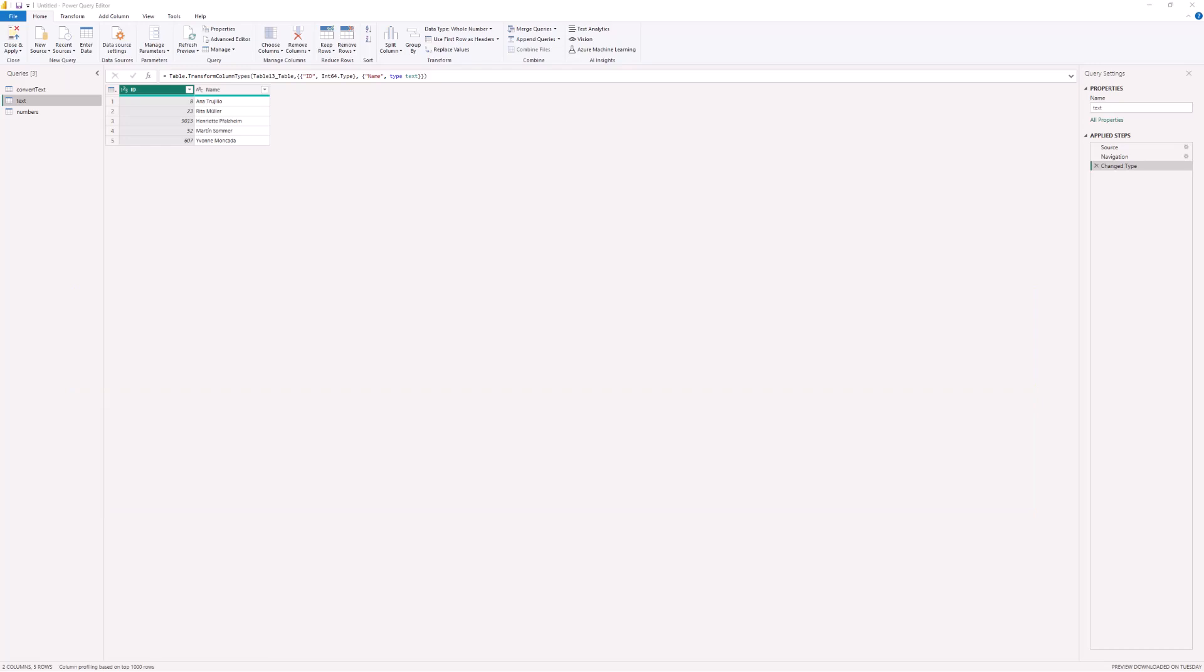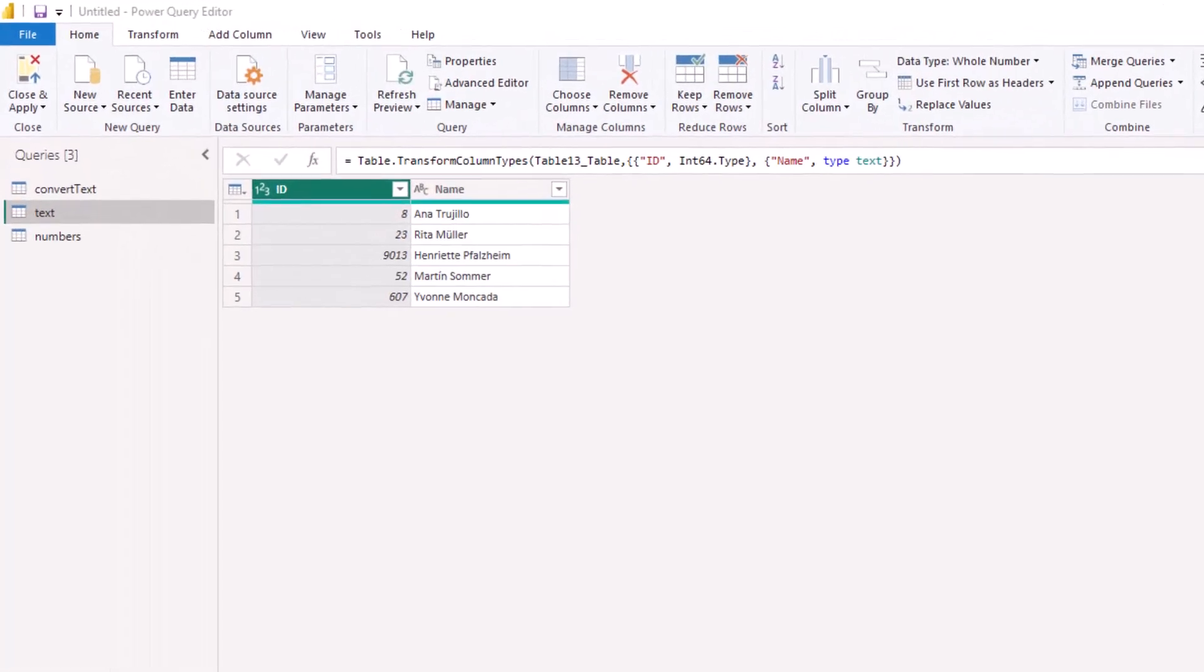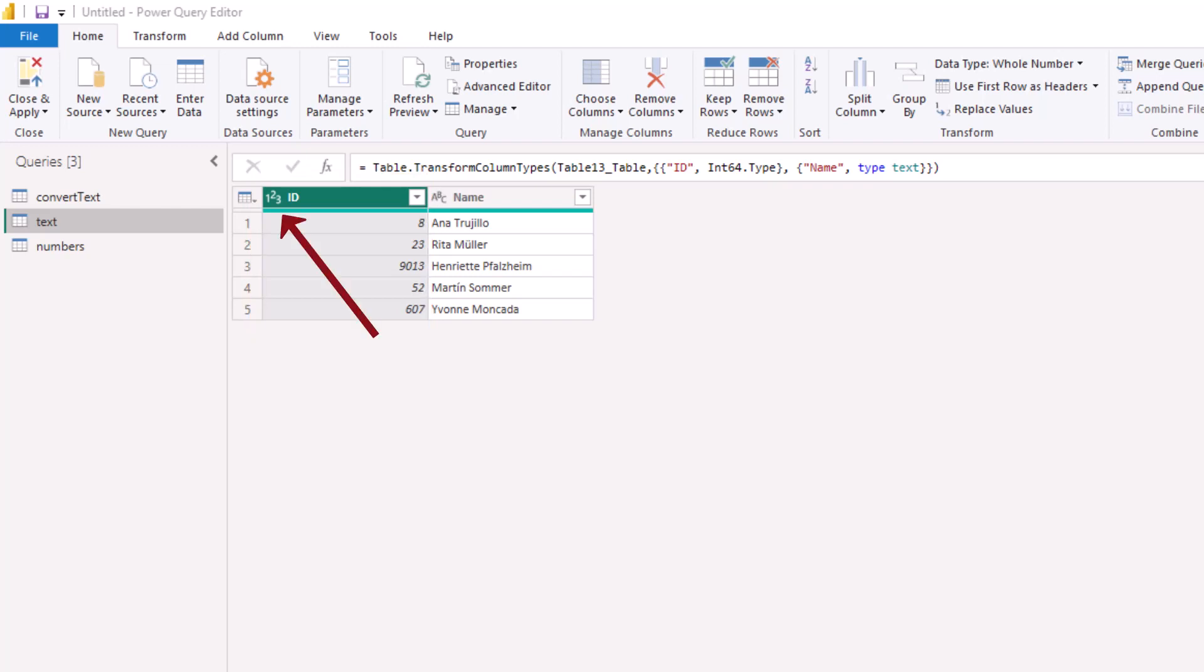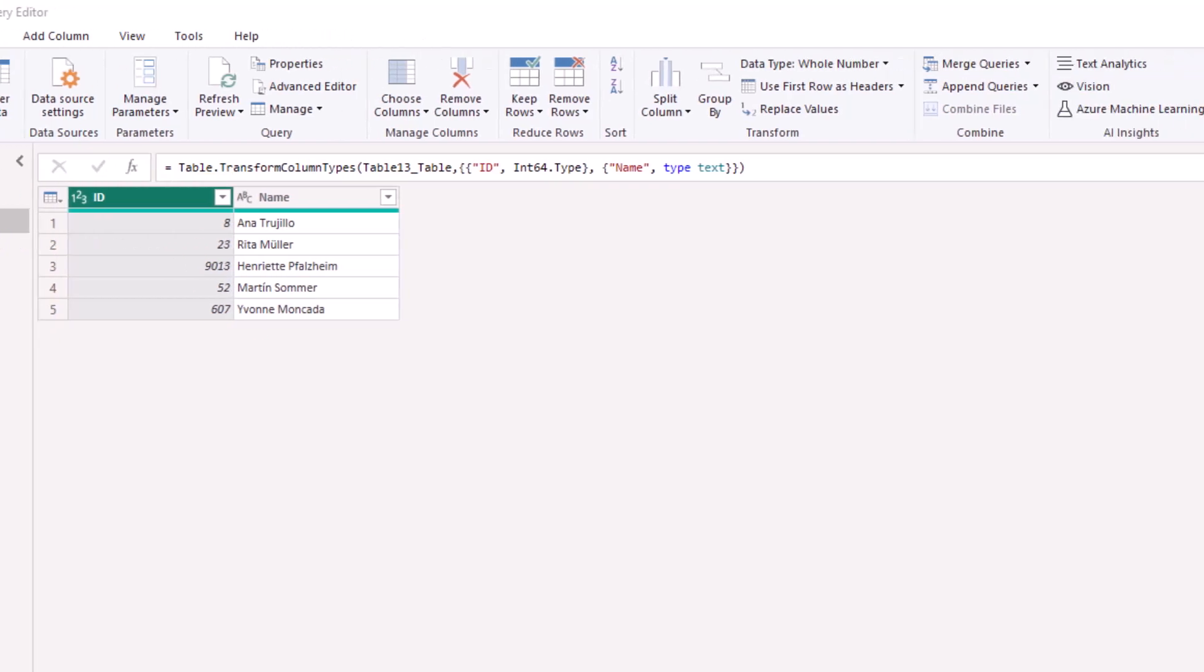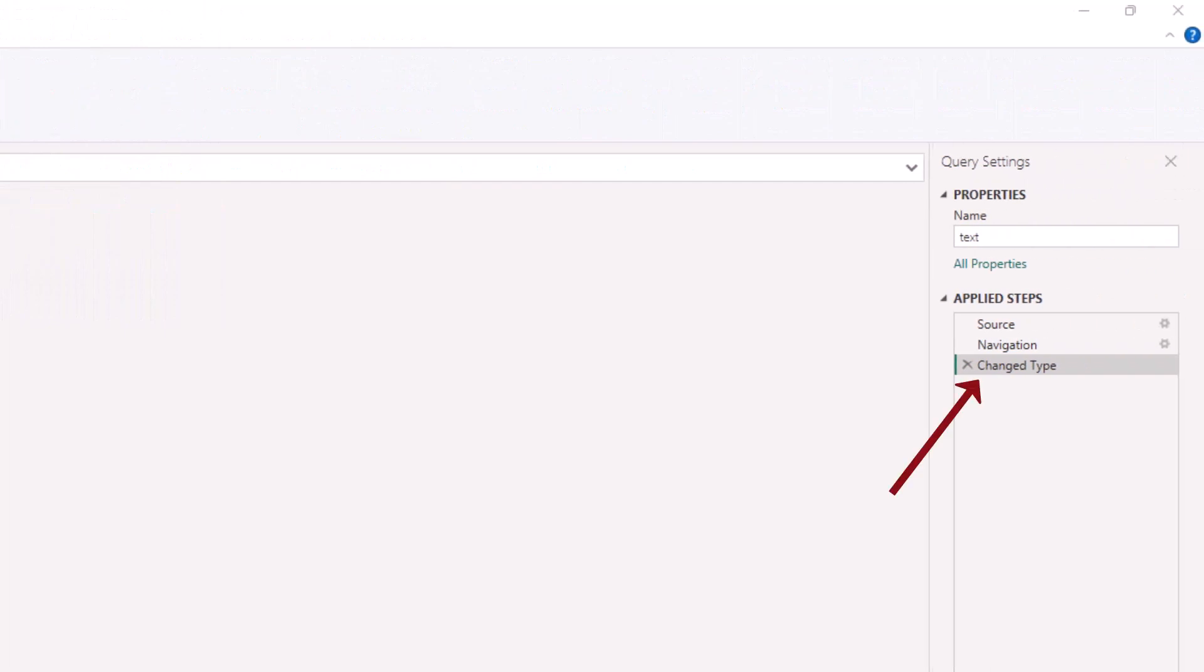This is a common question that comes up in my training, especially because of one of the examples I tend to do. On screen is a similar scenario. I have these ID values which have the data type of a number at the moment, and the reason for this is the change type step.